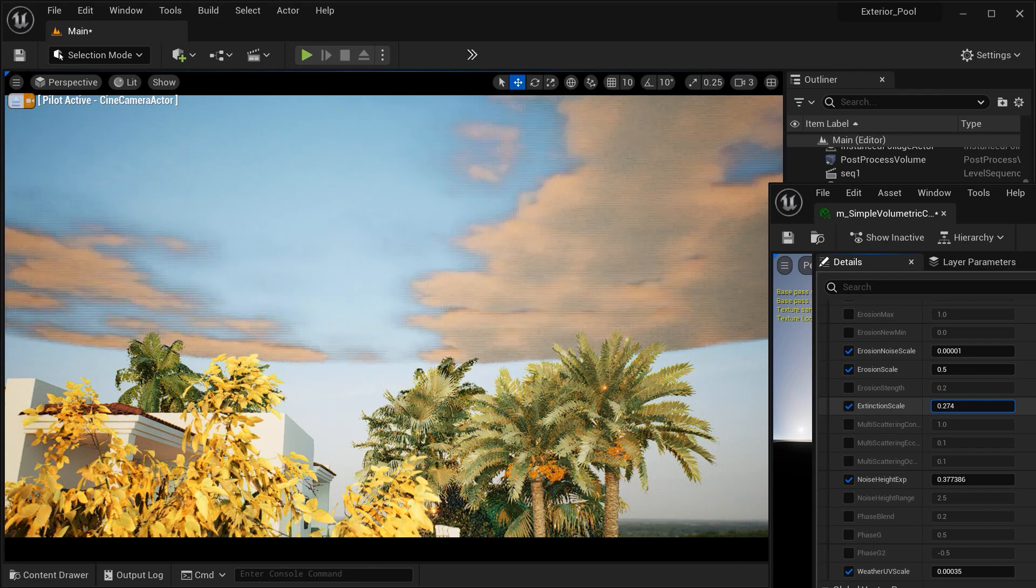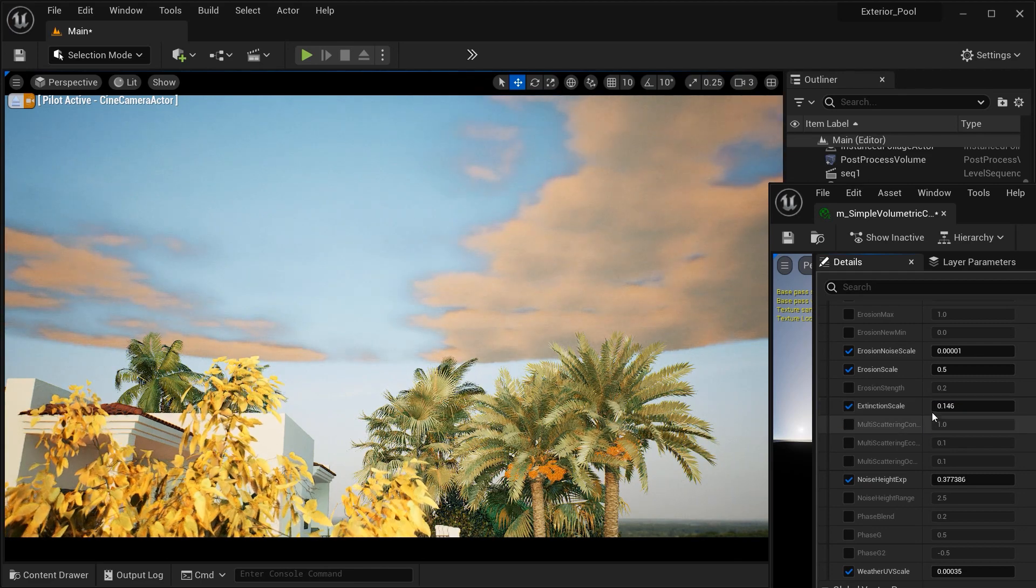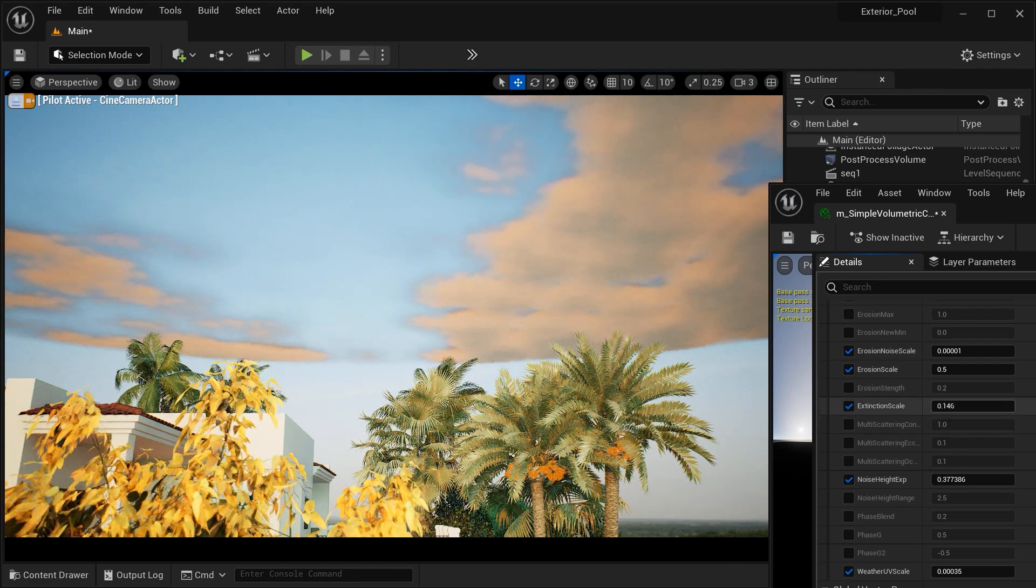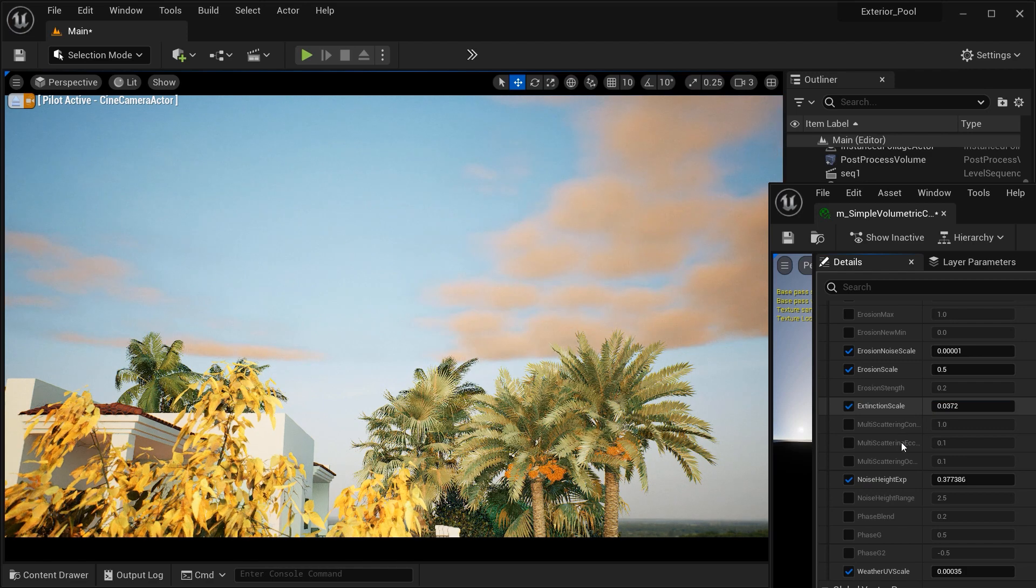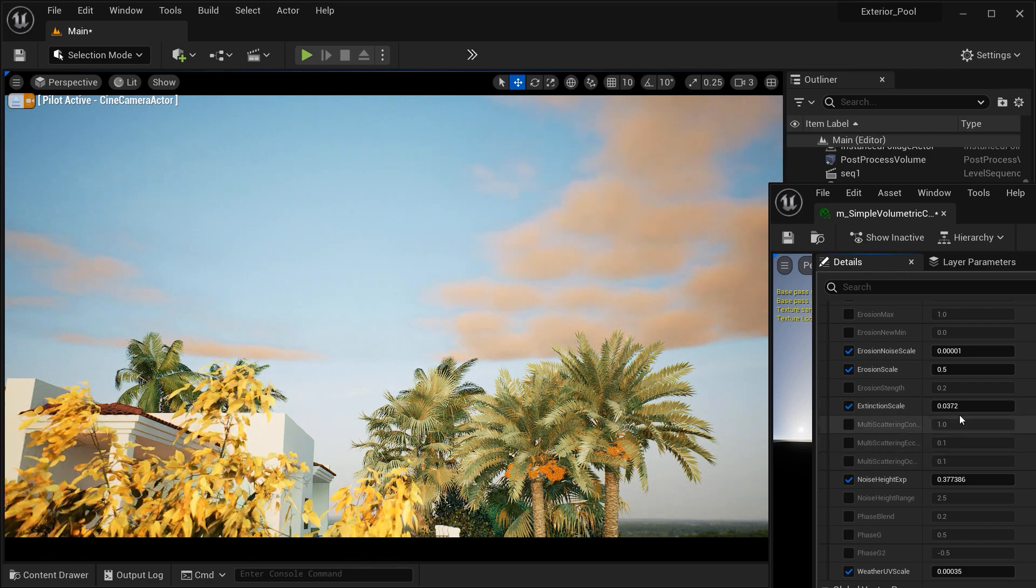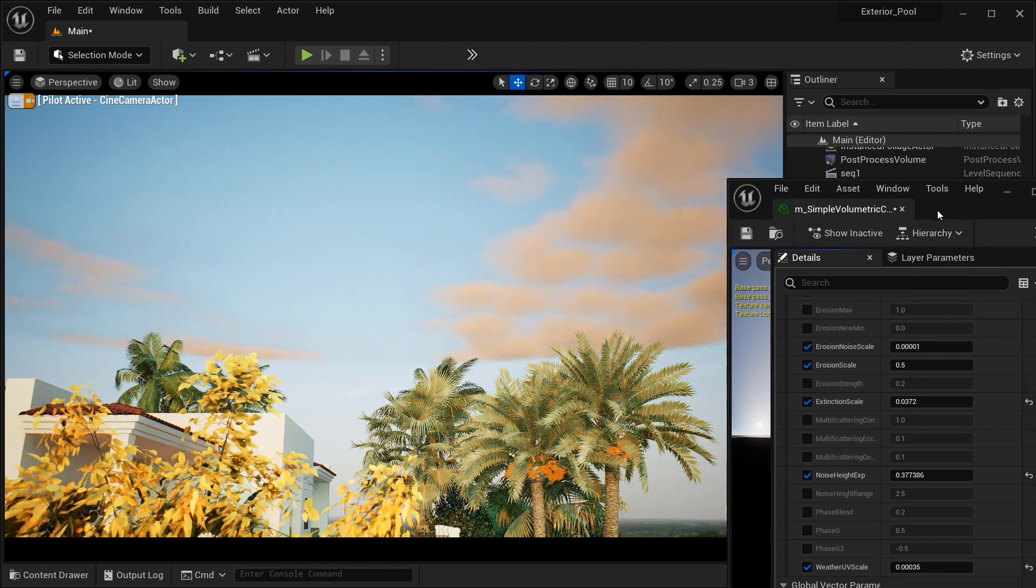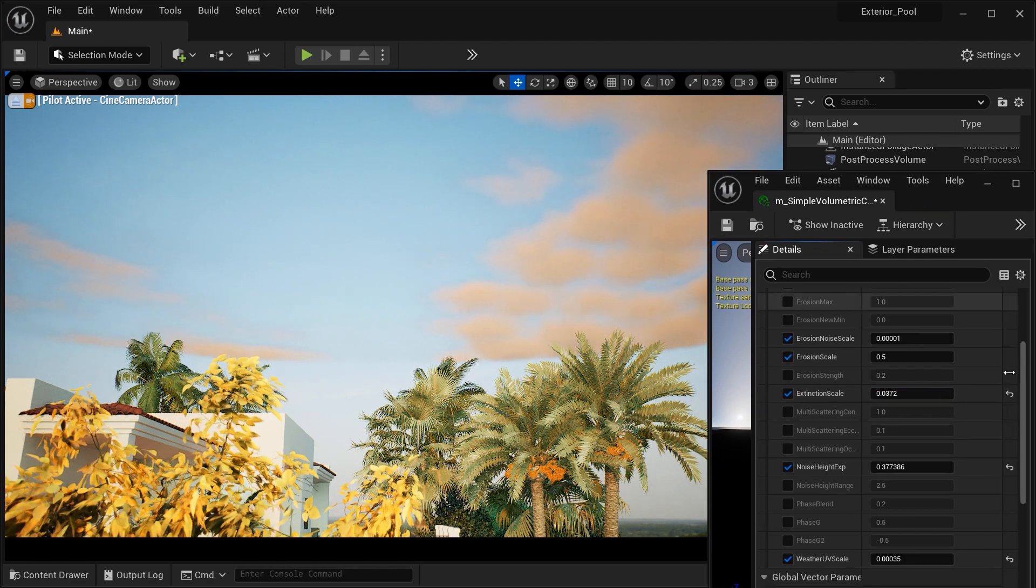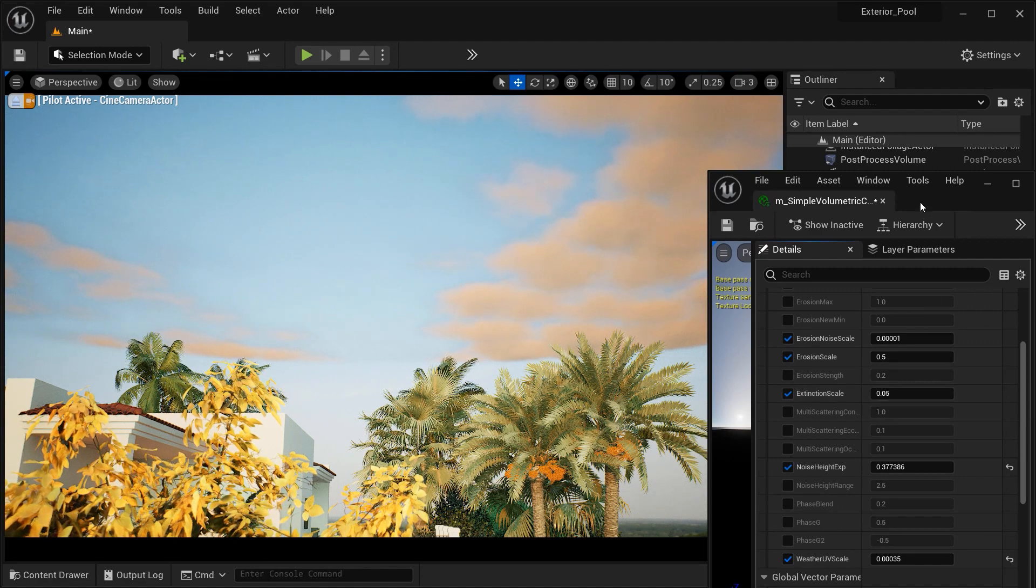After that, we got the extinction scale, which modifies the fading or extinction of light passing through the Volumetric Clouds, affecting the overall visibility and transparency of the cloud volume.